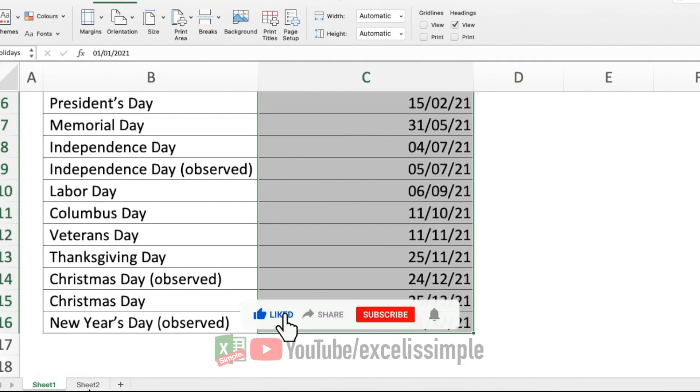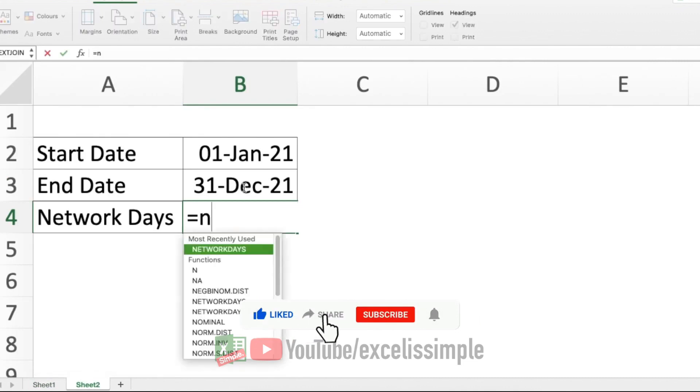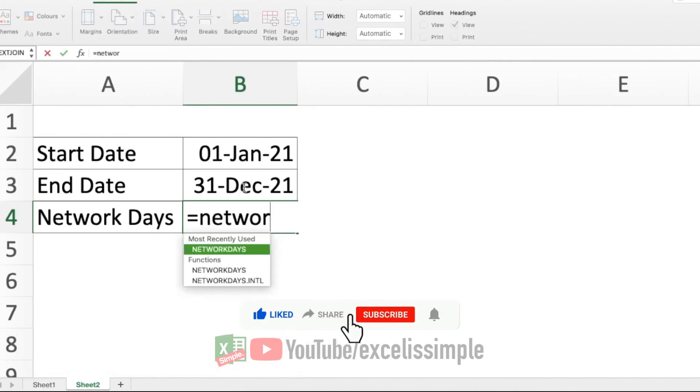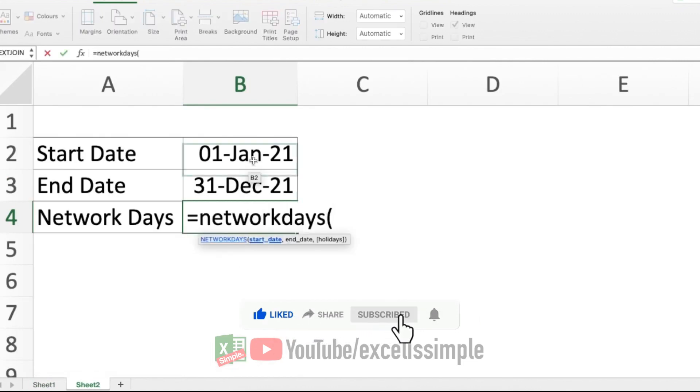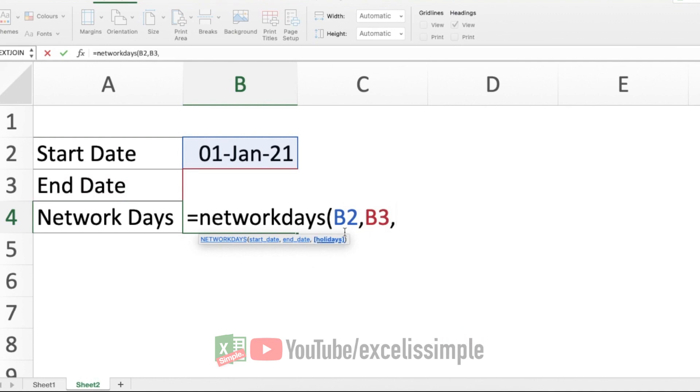So let's add those also in our function. Equal to NETWORKDAYS, start date, this particular date, comma, end date, B3, comma, and I now need to list the holidays. It was in square brackets, which was an optional parameter. But now if I want to add it, I'll have to add the named range holidays.